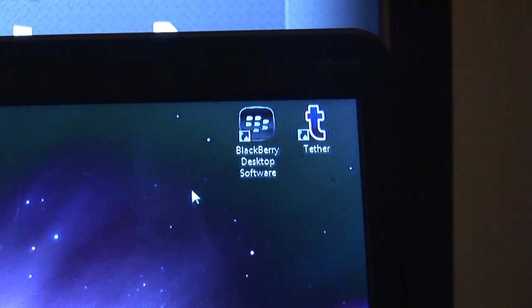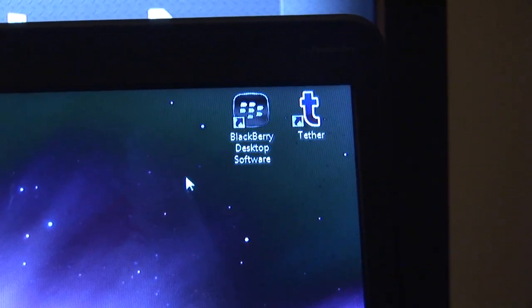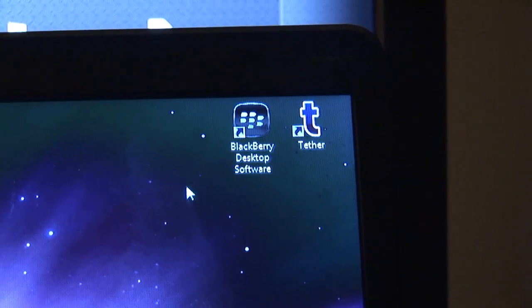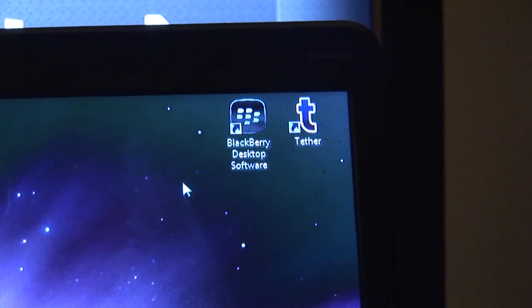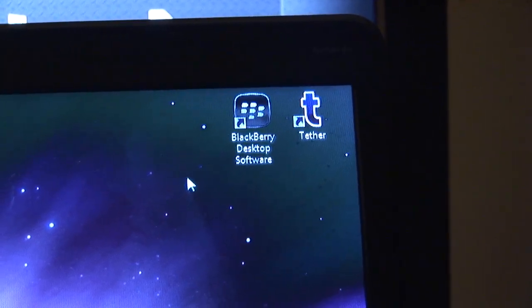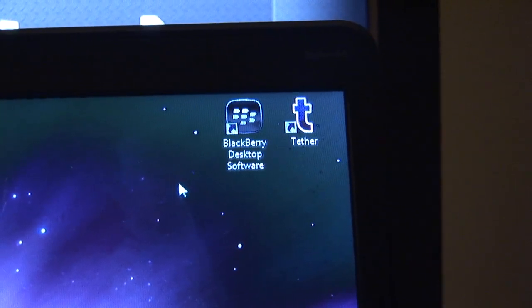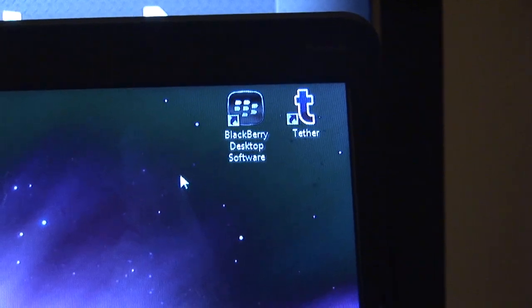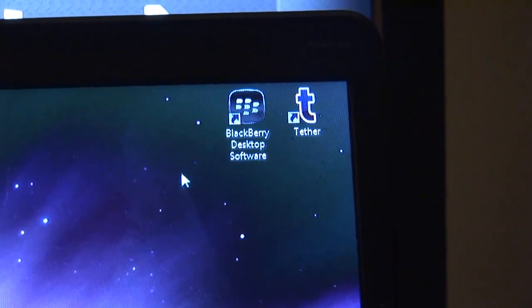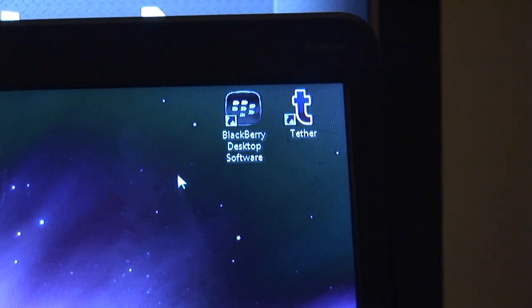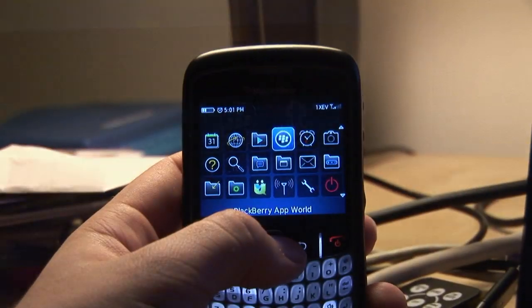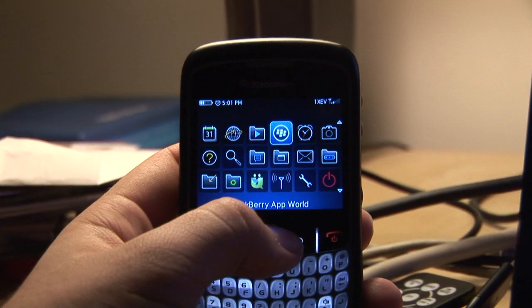So to start the tethering process, you're going to need the BlackBerry desktop software so your computer can recognize your BlackBerry and have all the proper connections with it. Second, you're going to need this program that I'm going to show you just in a second.